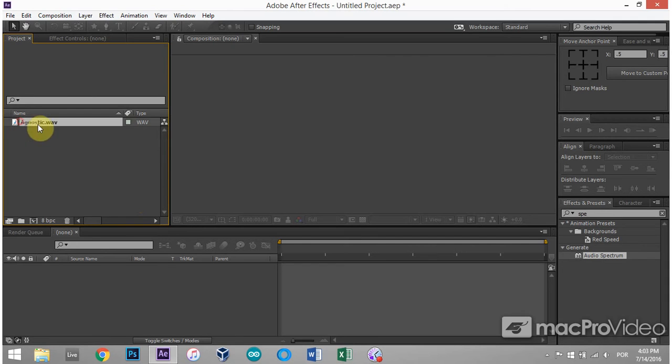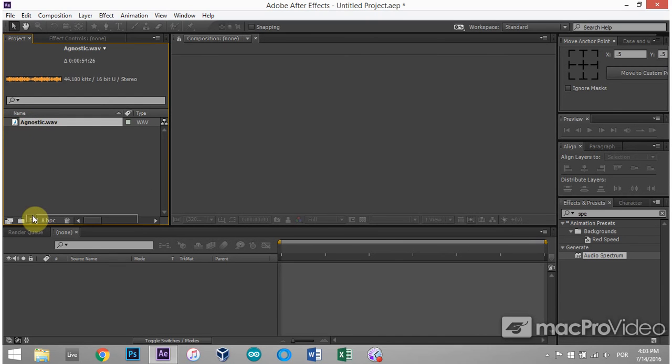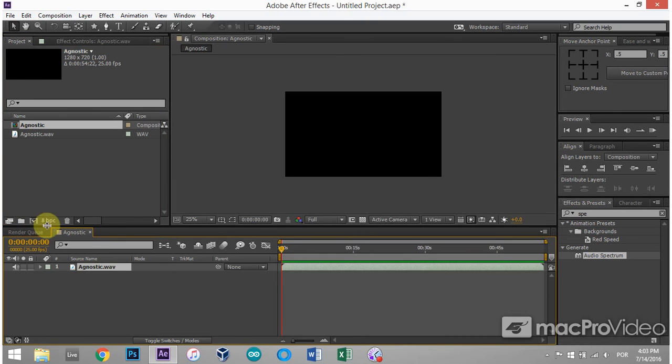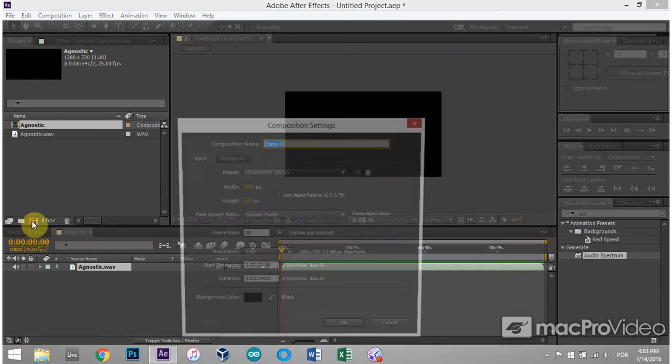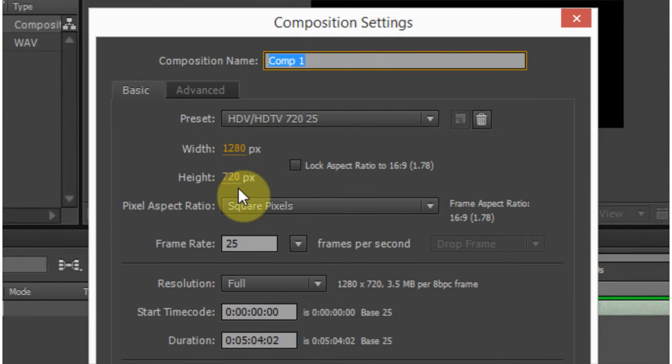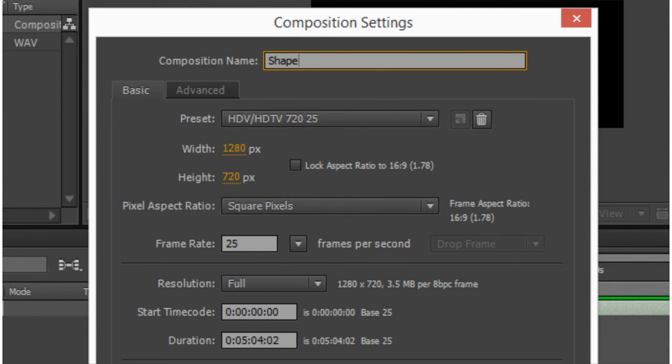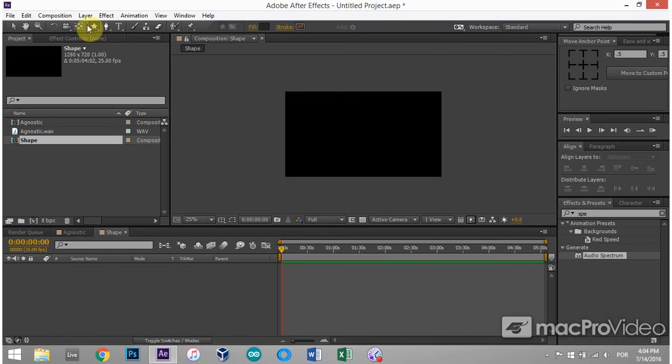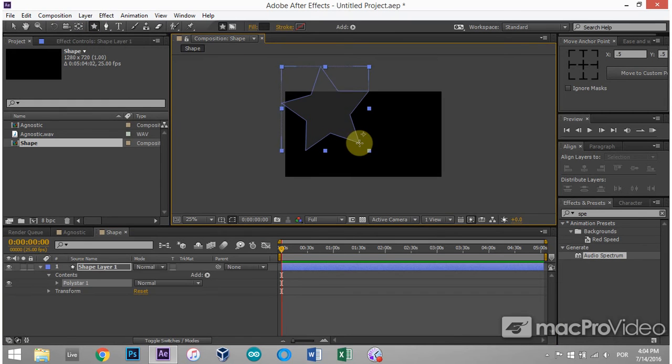So I just have a music track here and I'm going to drop that on a new comp. And then I'm going to create a new comp, 1280 by 720, and I'm going to call this shape. 25 frames is fine and hit OK. The next thing I do is put a shape inside of the comp and I'm just going to use the star here, click and drag.